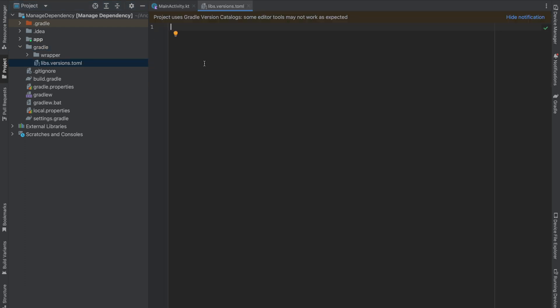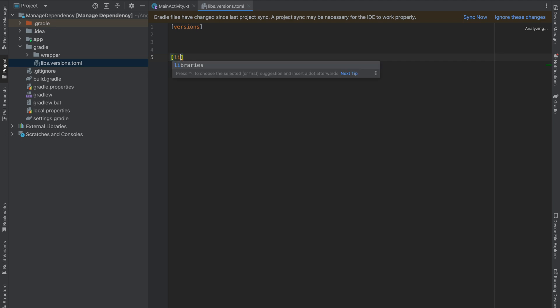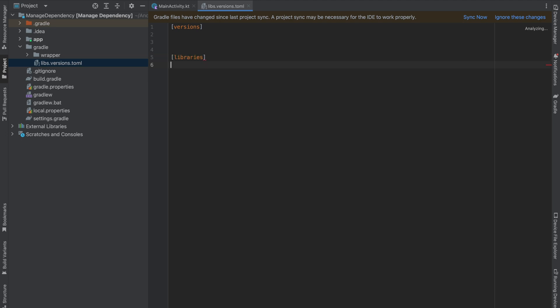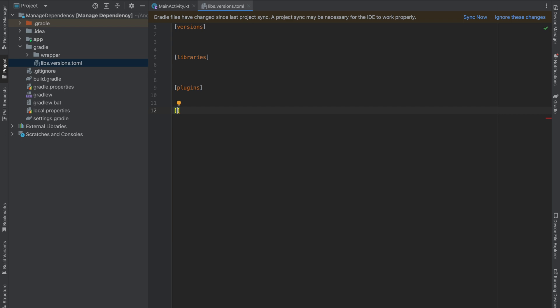In this file we have four sections: versions, libraries, plugins, and lastly bundles.